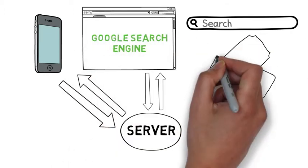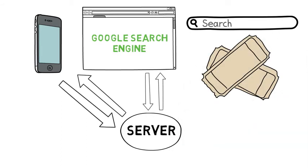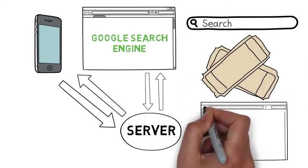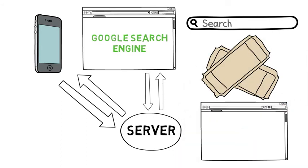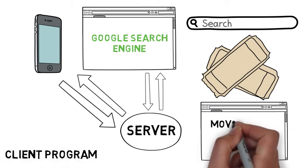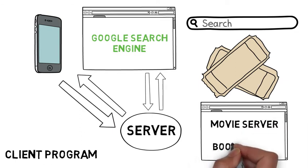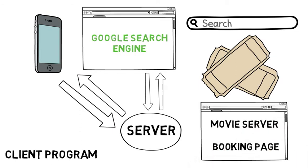You might want to book a couple of cinema tickets for Saturday night. So you as the client are sending a request from your client program to the movie theatre server to show you the films for Saturday and then to show you the booking page so that you can buy tickets.